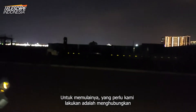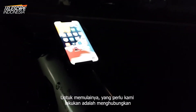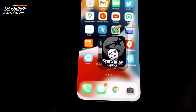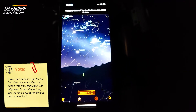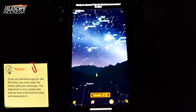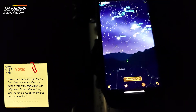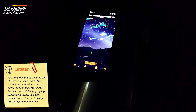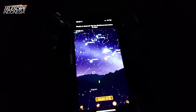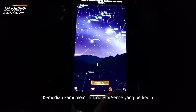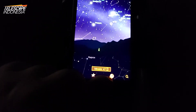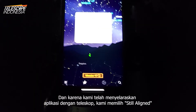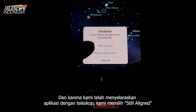To begin with, all we need to do is attach our smartphone to our StarSense Explorer Telescope and run the application. Then we tap on the blinking StarSense logo. Since we already aligned the app with the telescope, we tap on Still Aligned.